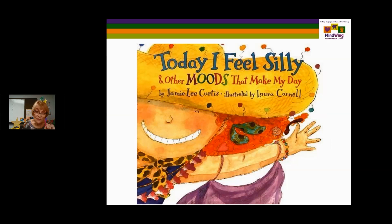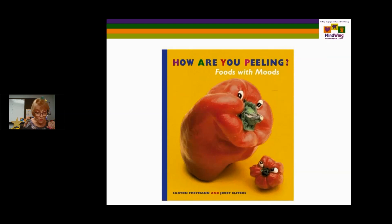How Are You Peeling — foods with moods. Just kind of a fun thing showing characters as produce, so characters don't have to be human. It takes the human aspect out of feeling frustrated or surprised. There's a range of feelings. It's a fun book on feelings.